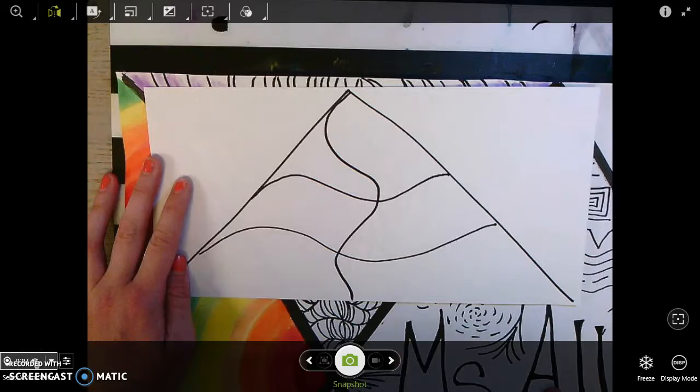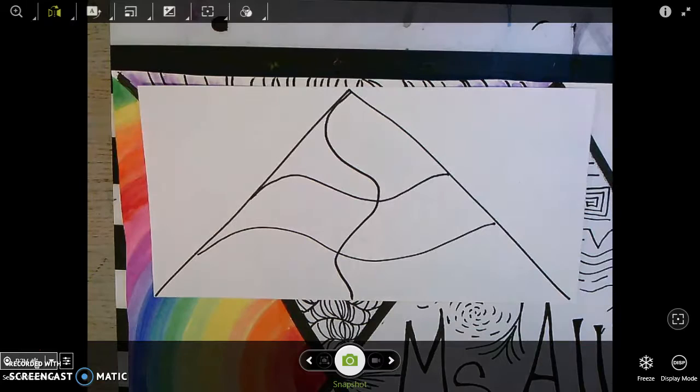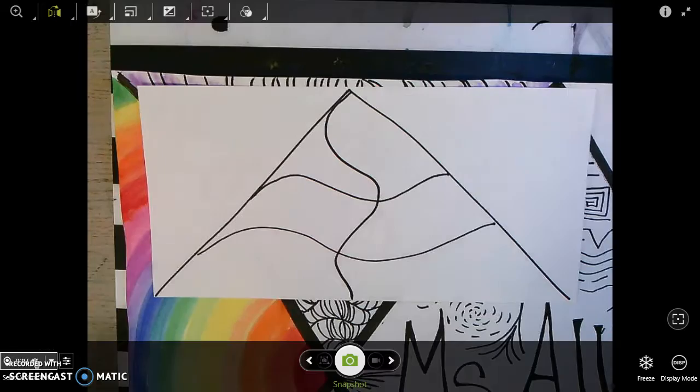Now my cross contour lines are going to create depth themselves, because they're going to make the shapes pop out and give form. Which is what we're going to do next after our value.